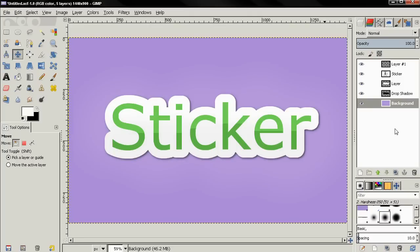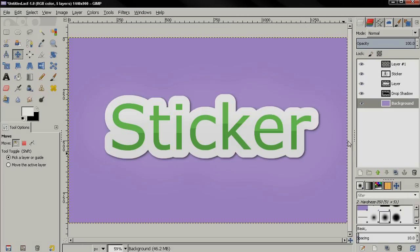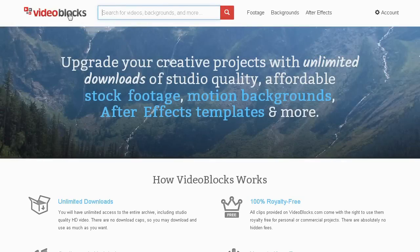Hi, in this video I'll show you how to create this sticker text effect using GIMP 2.8, but before I start with the tutorial, this video is sponsored by videoblocks.com.